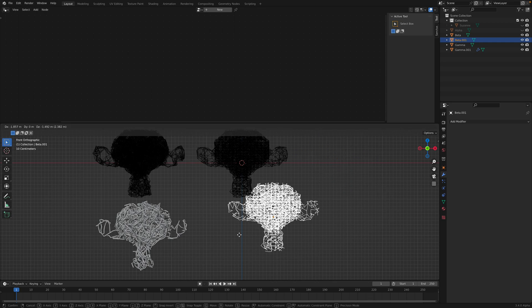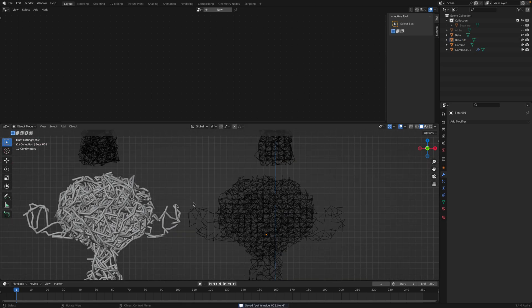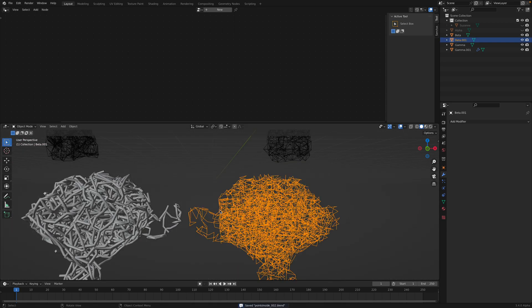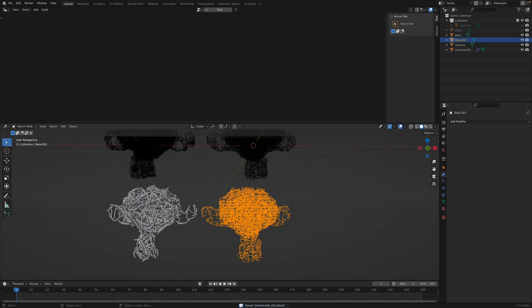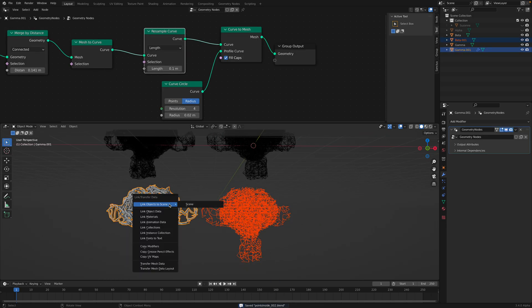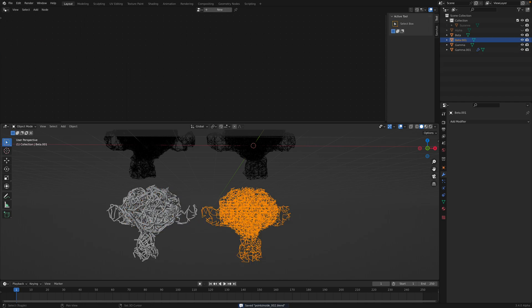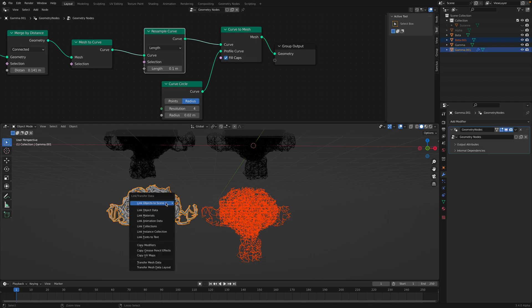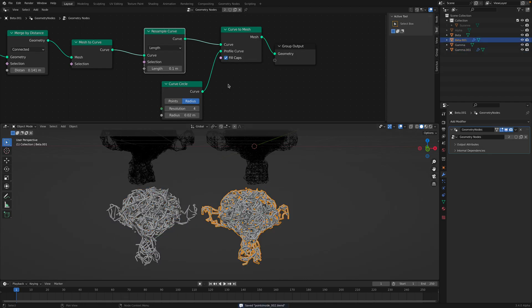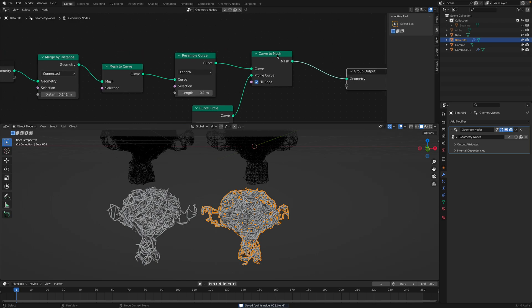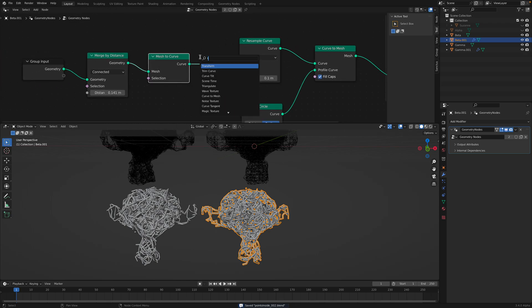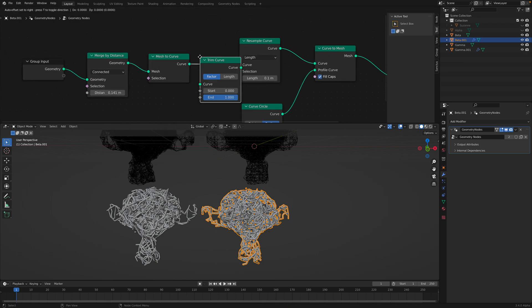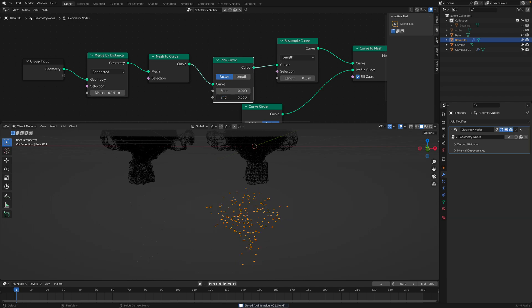And this noodle is actually quite interesting because it's a single curve, I believe. So you can apply the same thing. Select this, select this, Command L, link, copy modifier. And if this is a curve you can also trim the curve and you can animate it.